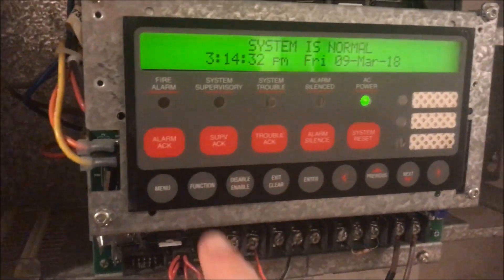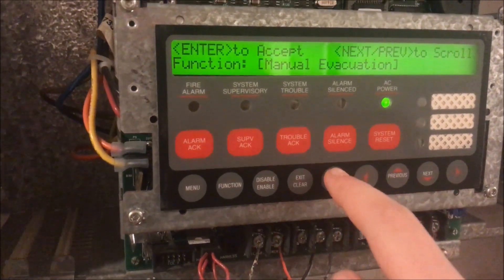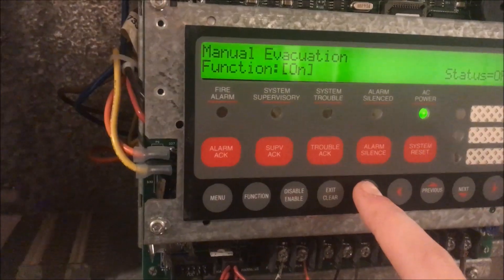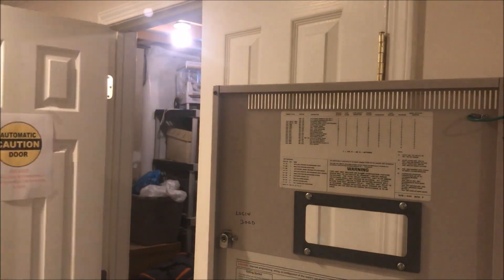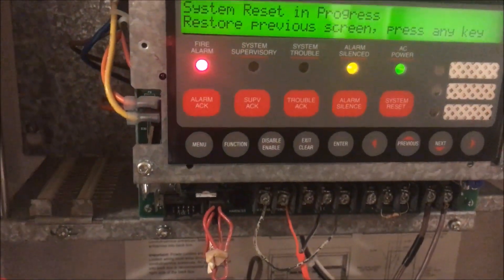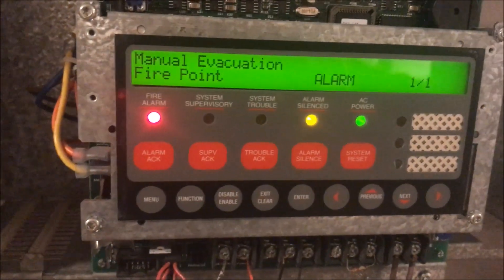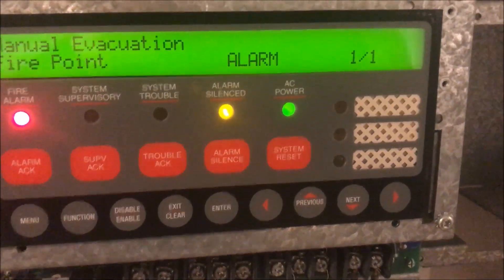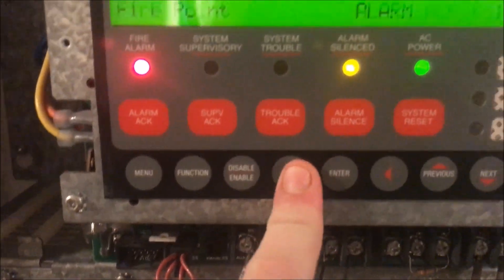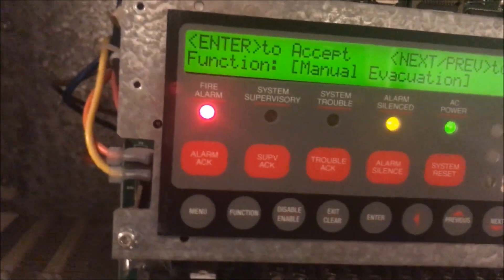Starting again with the function button in level three — look at that, we can now do a manual evacuation. You can set it to on and we'll open the door. Hitting manual evac and turning it on basically starts a fire drill. Also, anything you can do in a previous level you can do in the next level up plus more — it's not an either/or situation.